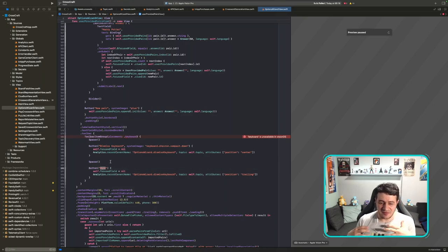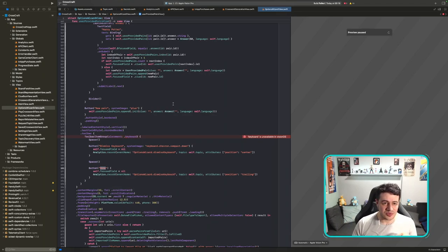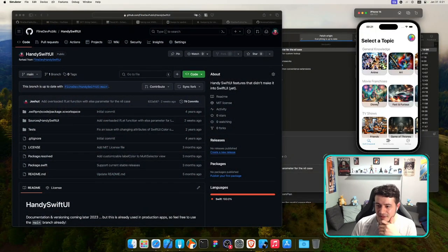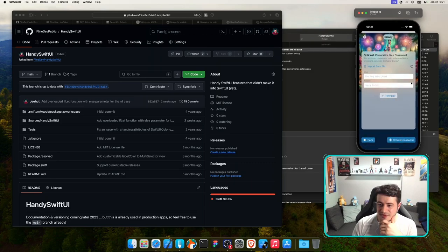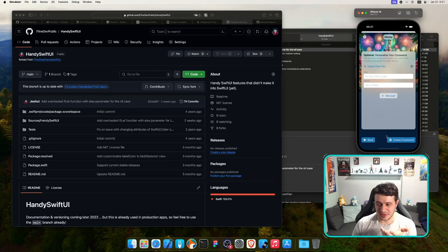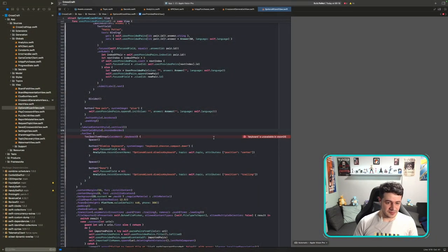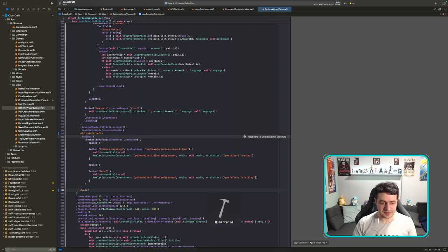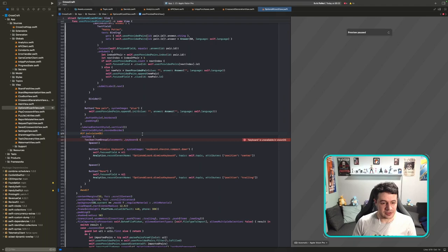This is specifically in the options wizard view for user-provided pairs — it shows when you're editing a topic and have a text field. On visionOS we just don't need the done or hide keyboard button, so I'll wrap it: 'if not os visionOS' — don't render this toolbar item.